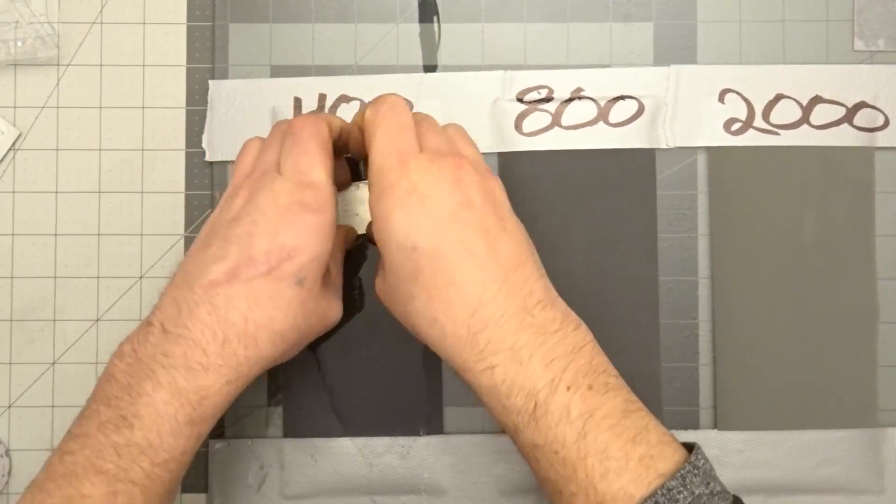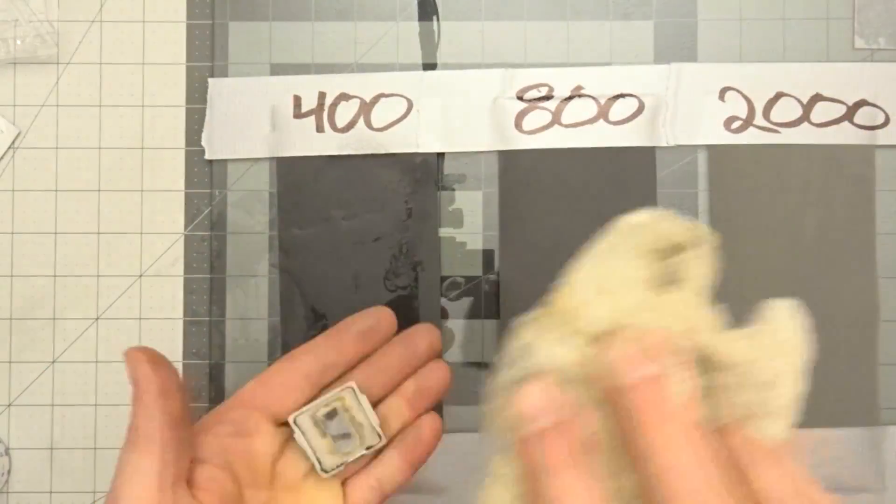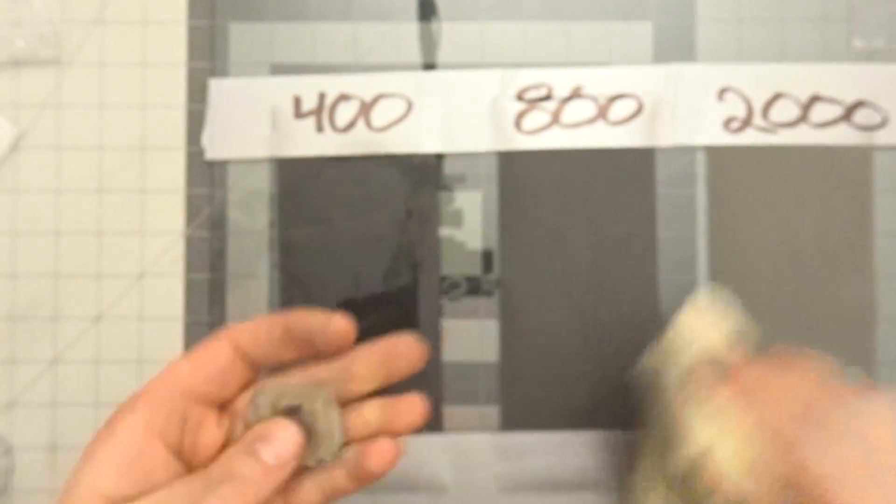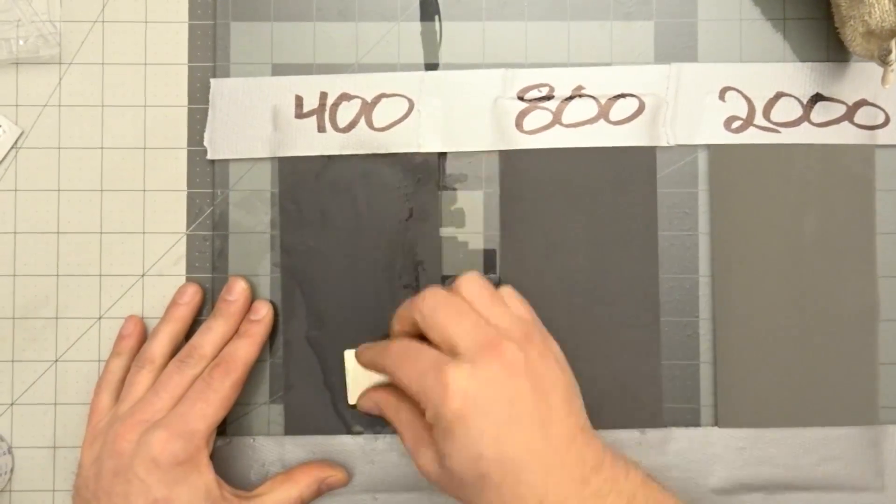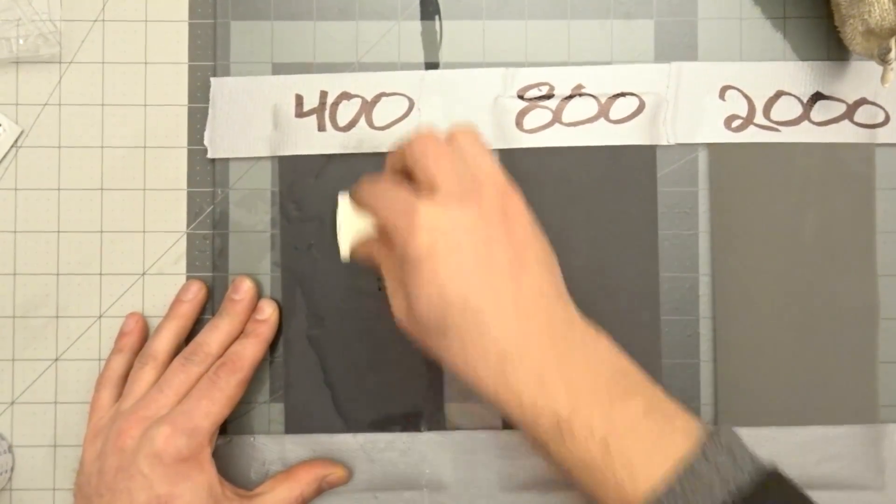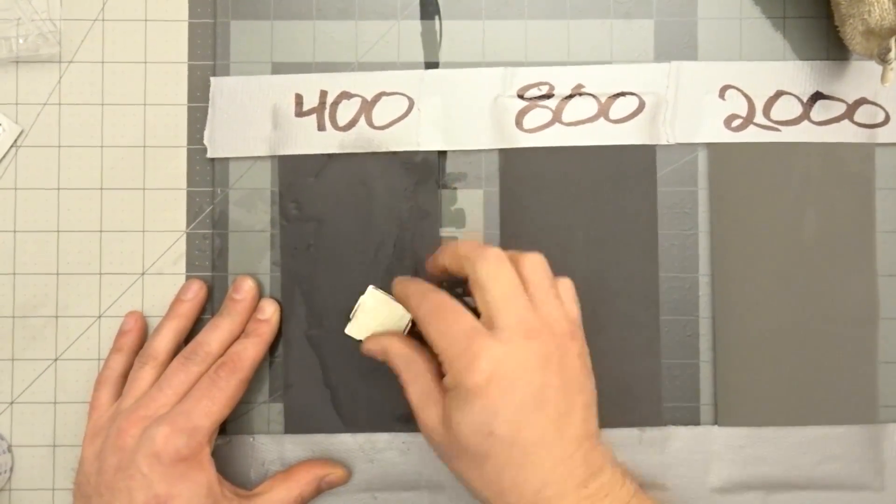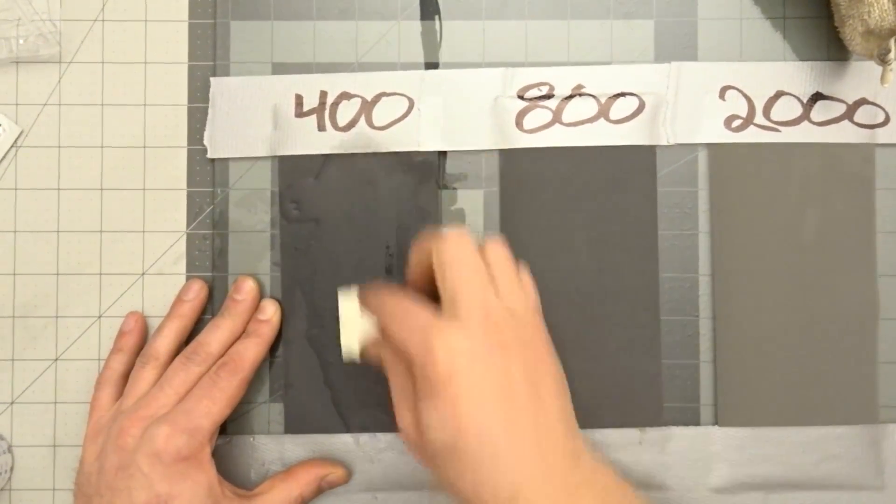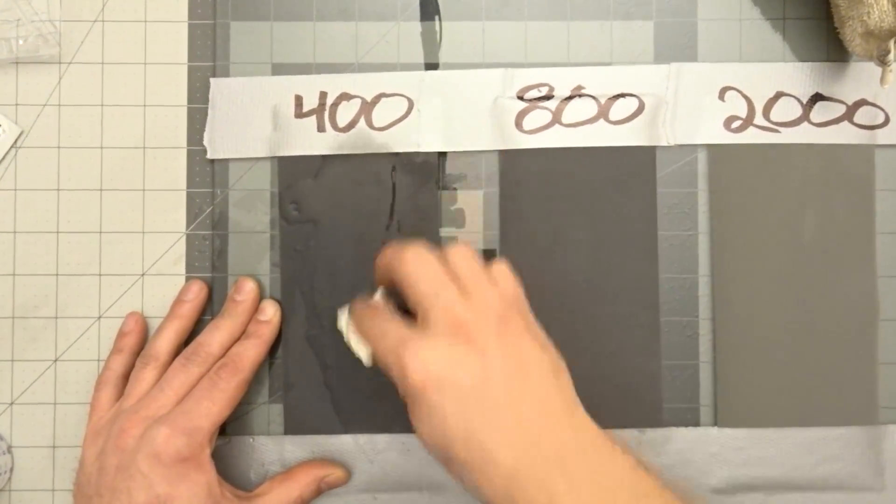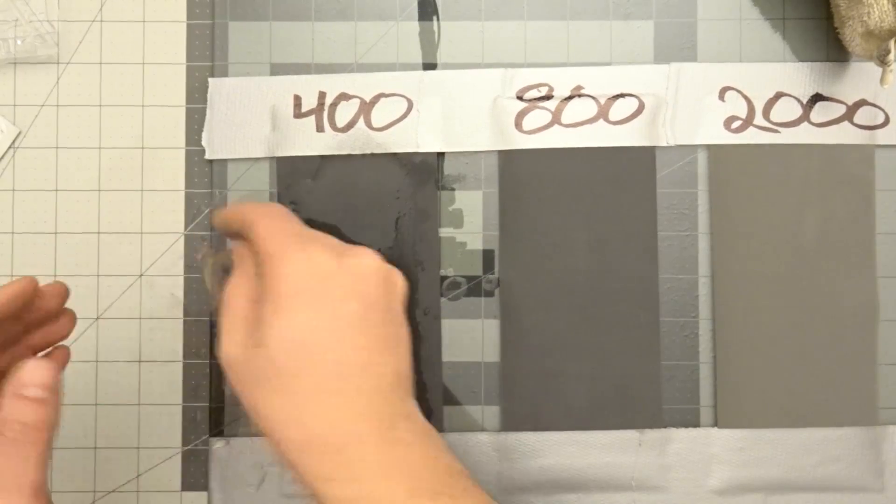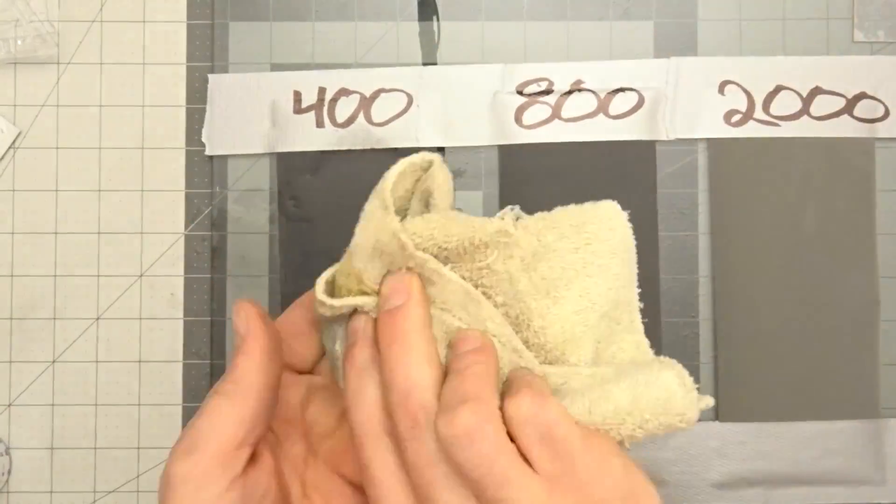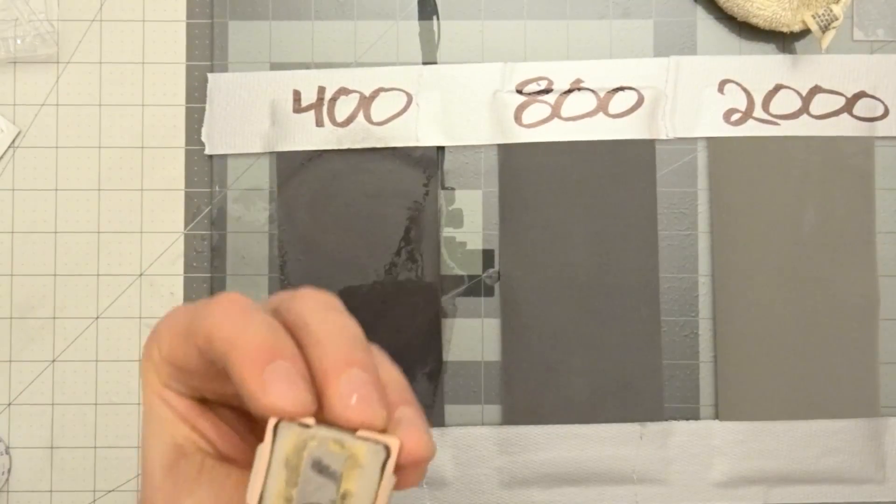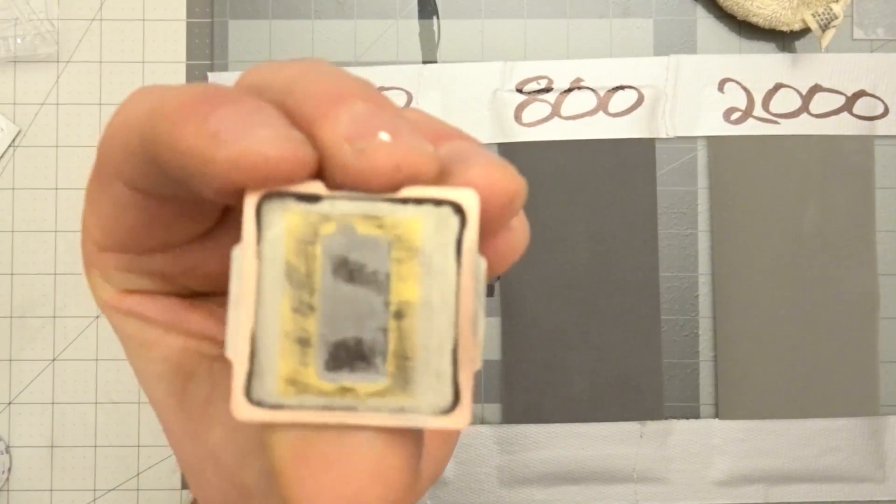Continue sanding until you see a uniform copper color appear. Now move up a grit to smoothen the surface. I initially planned on lapping the top of the IHS as well, which is why there is an additional piece of sandpaper taped to the glass, but the top of the IHS was already near perfectly flat and did not need lapping.